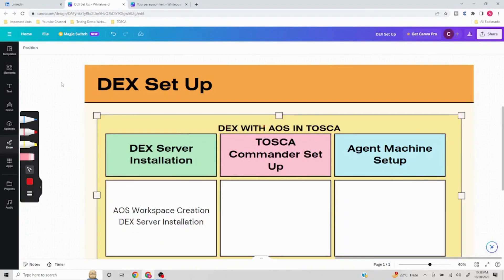Hello everyone, welcome to another video of the DEX setup series. This is going to be the third part of a five video series. In the previous videos we discussed architecture and the basic understanding of DEX — in case you have not watched, you can take a look at those videos as well.